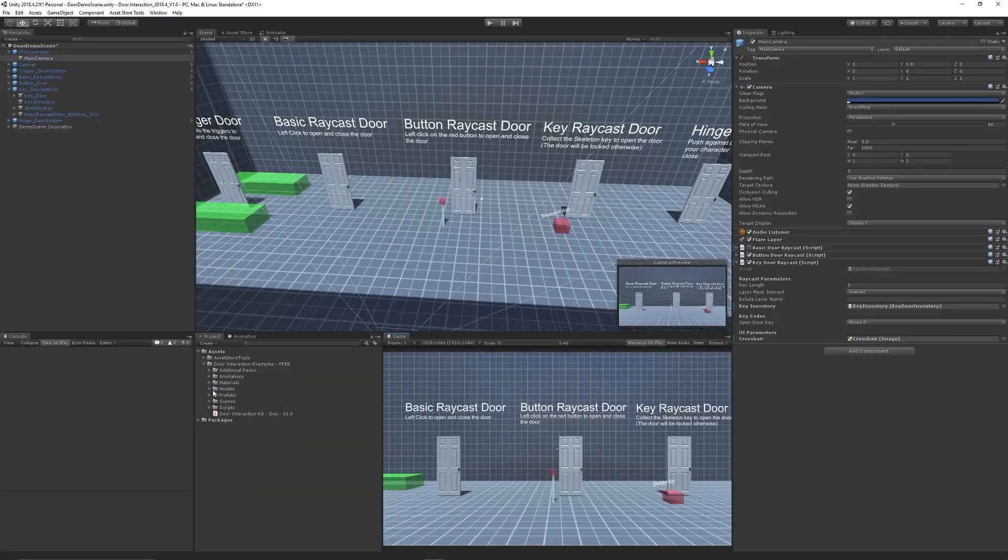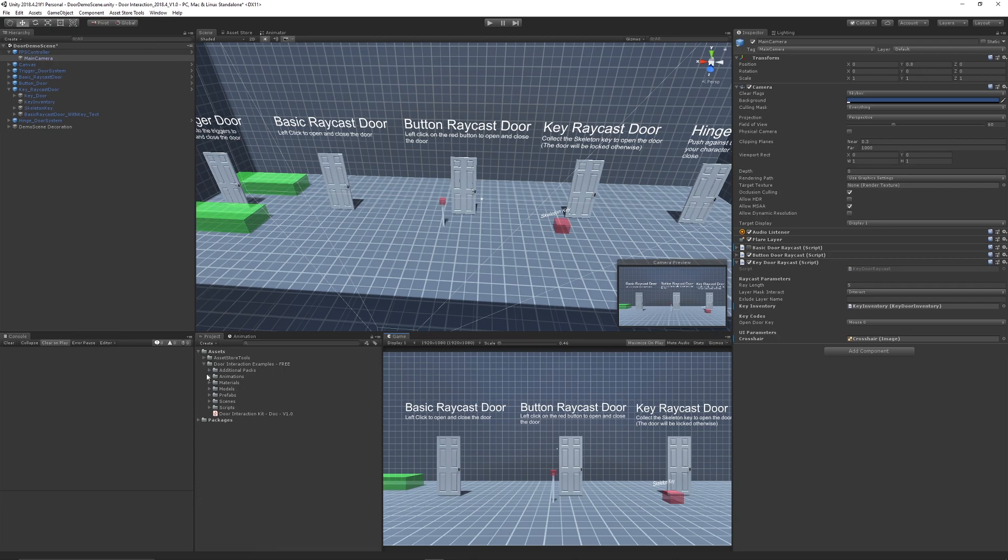And the pack comes with the animations, materials, a free PBR model of the door, the different scene scripts and basic documentation and setting it up and it all comes ready to go.